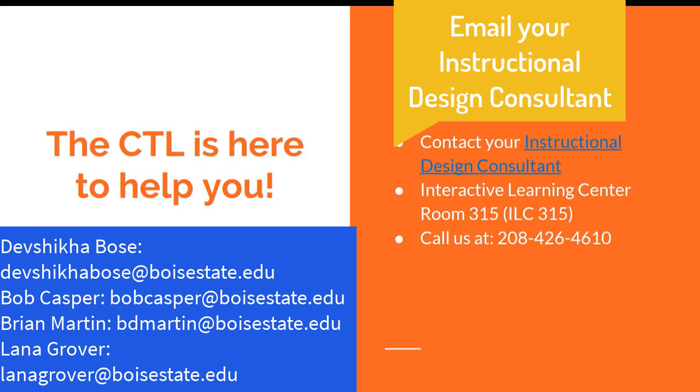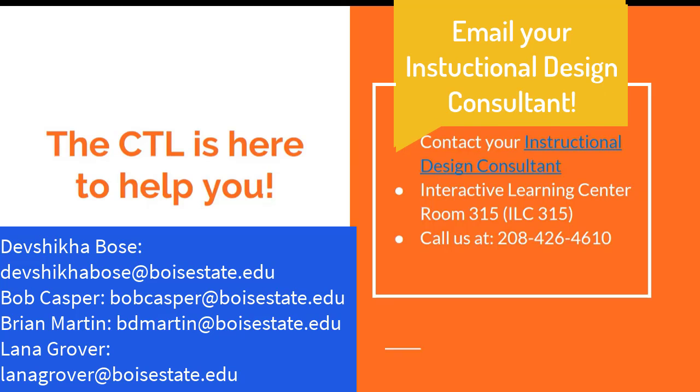Remember, the CTL is here to help you. Give us a call. I will be happy to discuss other ways in which you can assess your students when you are teaching online.